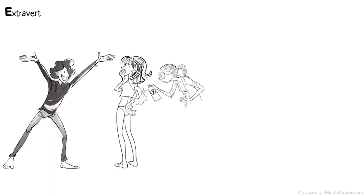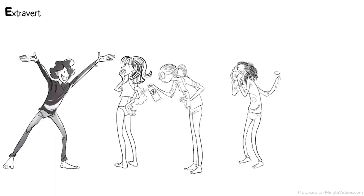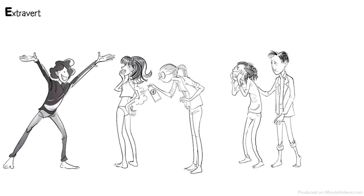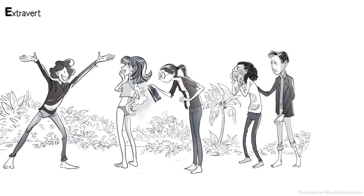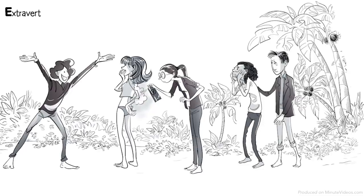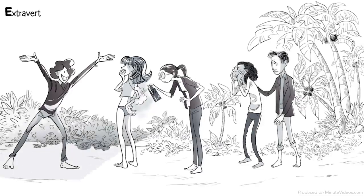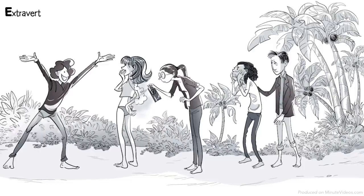Extrovert Emil is thrilled because they all survived. He feels a strong need to talk and share his happiness. He gathers everyone to celebrate their survival and to tell them about his plan to explore the island together.